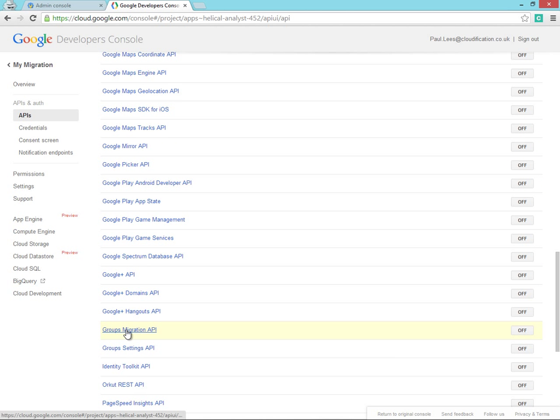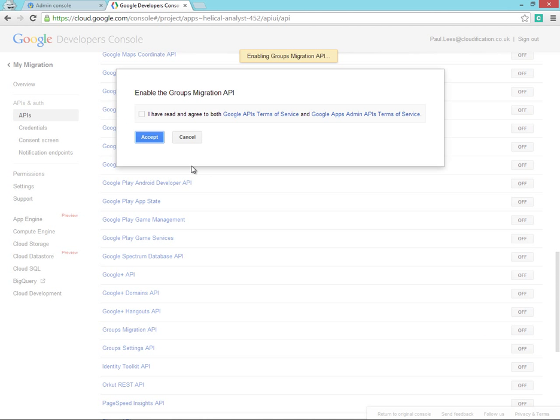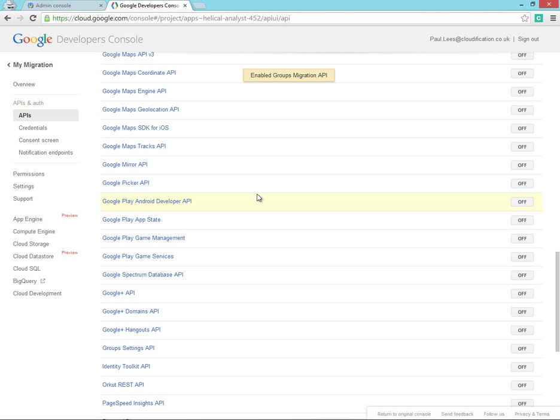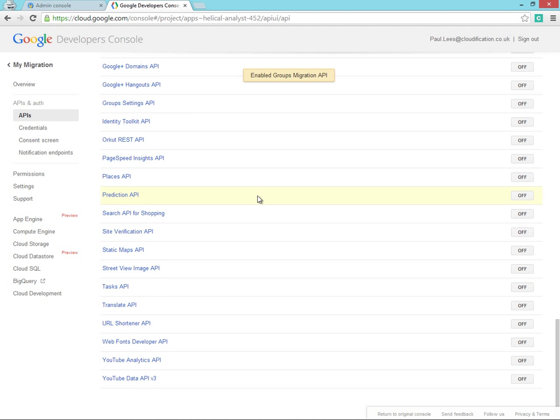The Groups Migration API and the Tasks API.